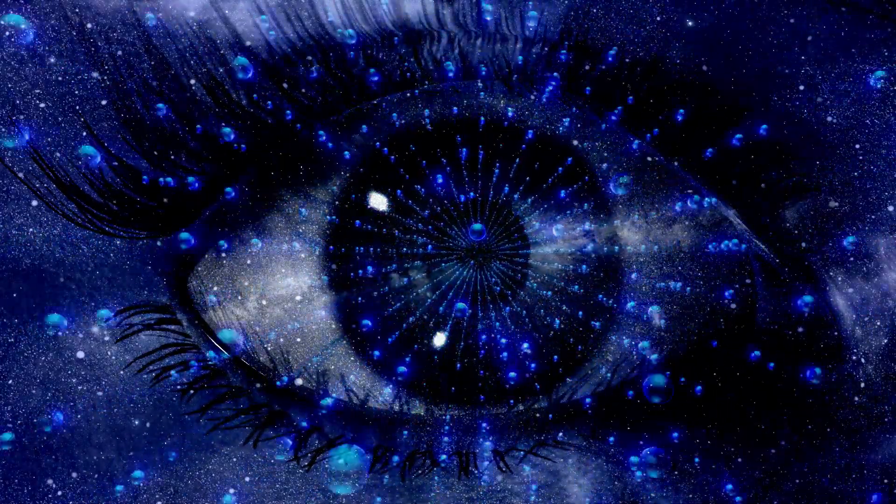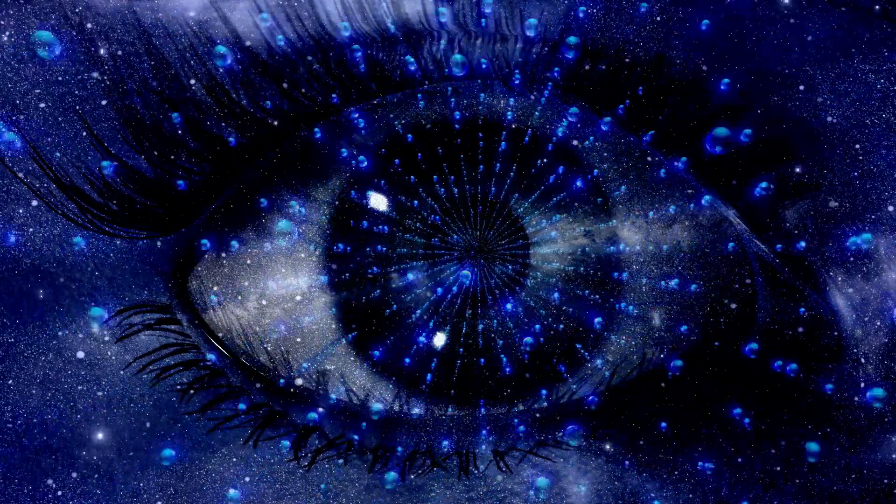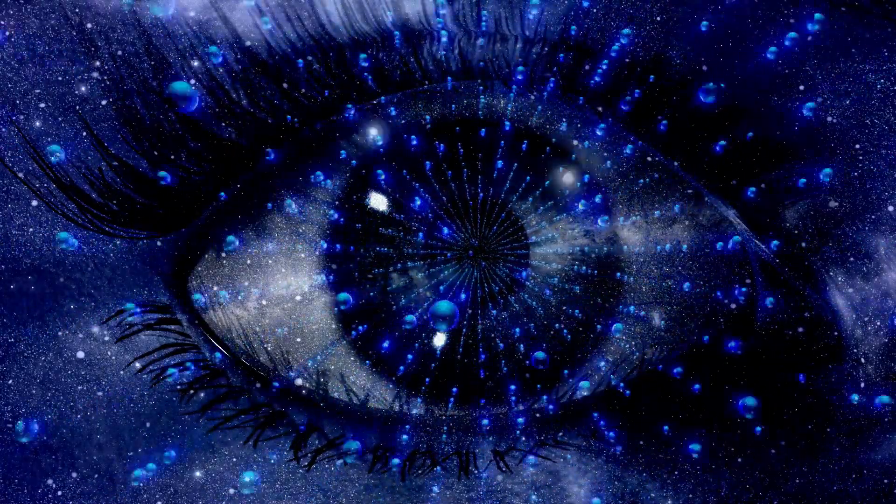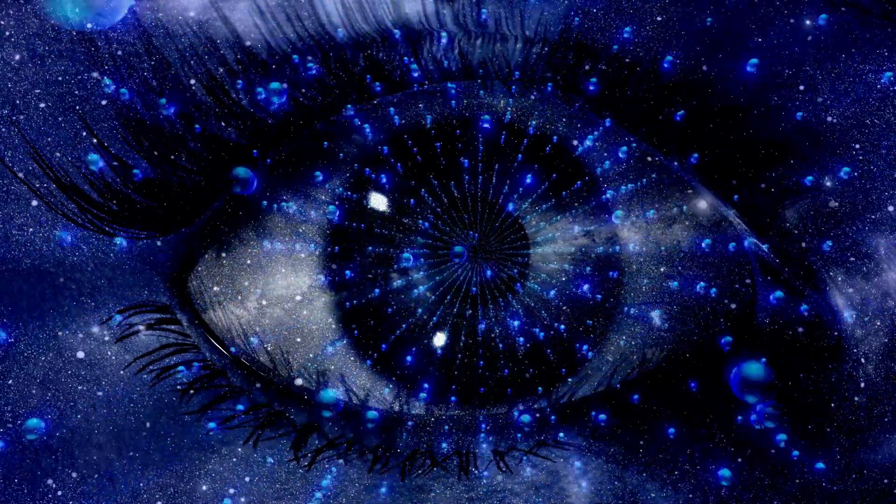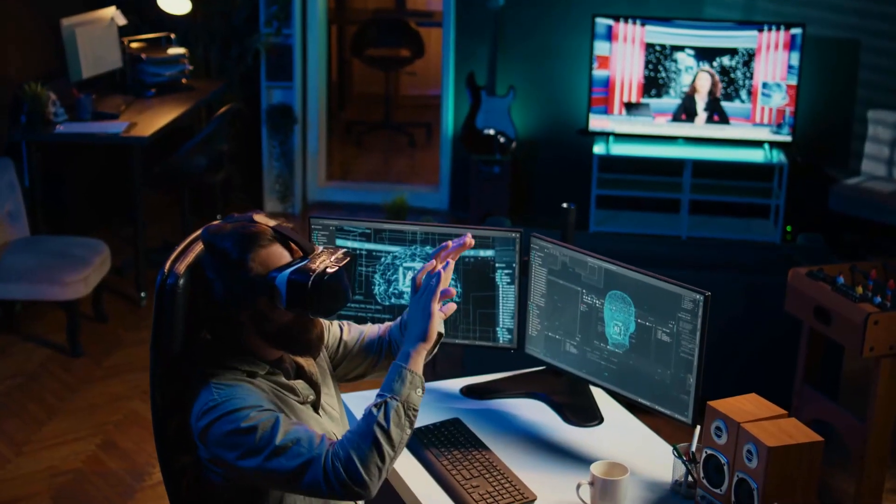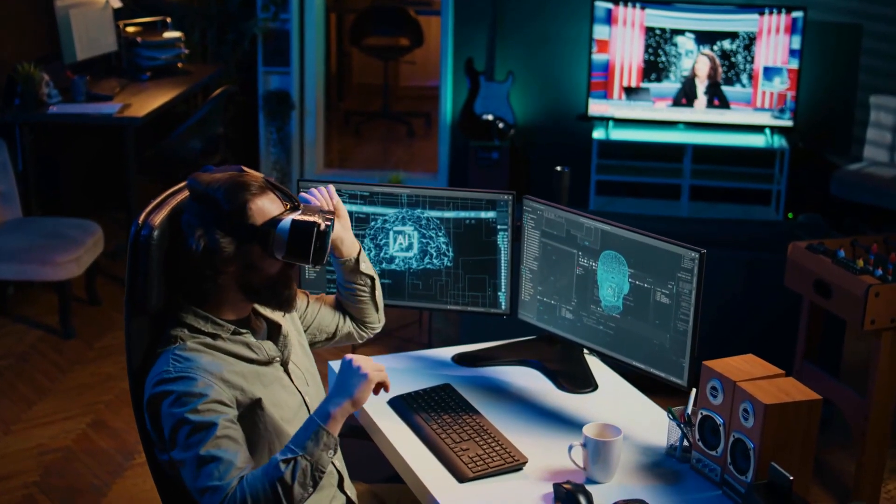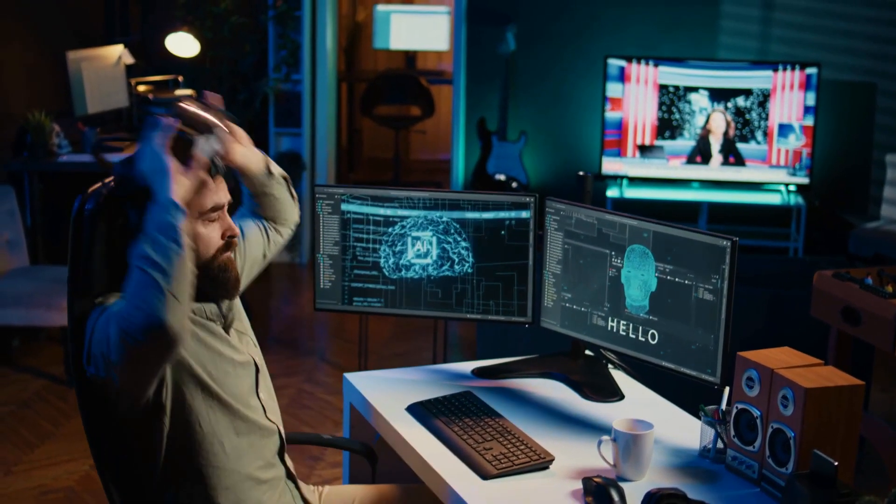But what happens when AI surpasses human capabilities in every aspect? Will it lead to a utopia of endless possibilities or a dystopia of control and manipulation?